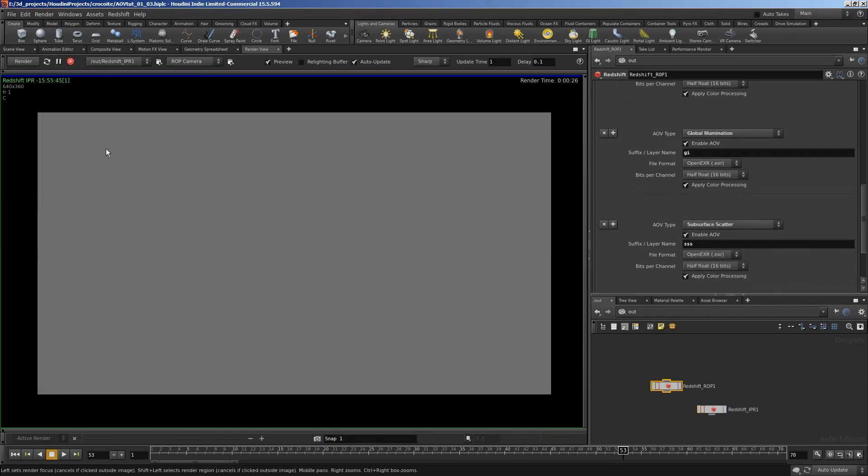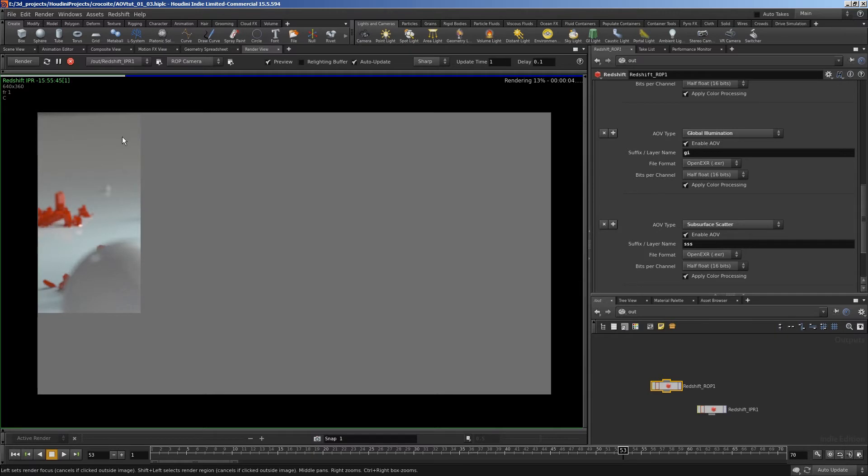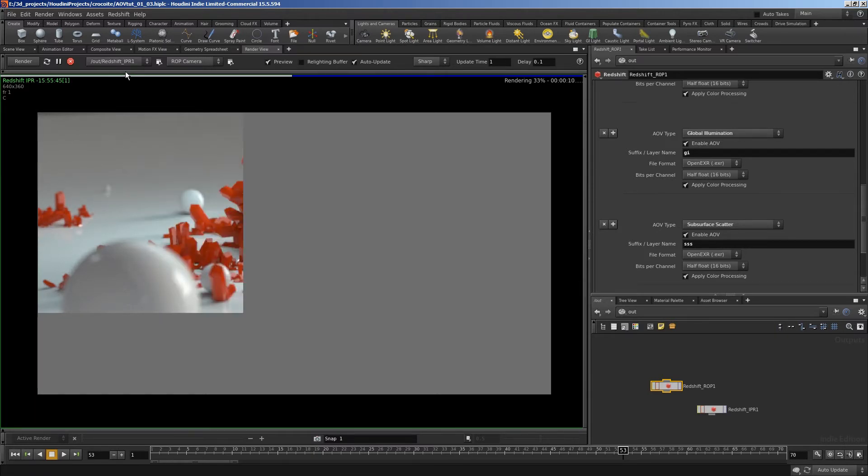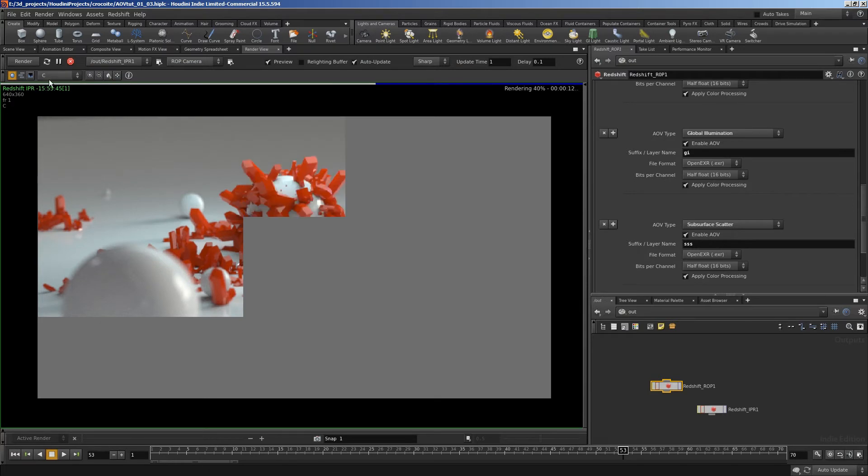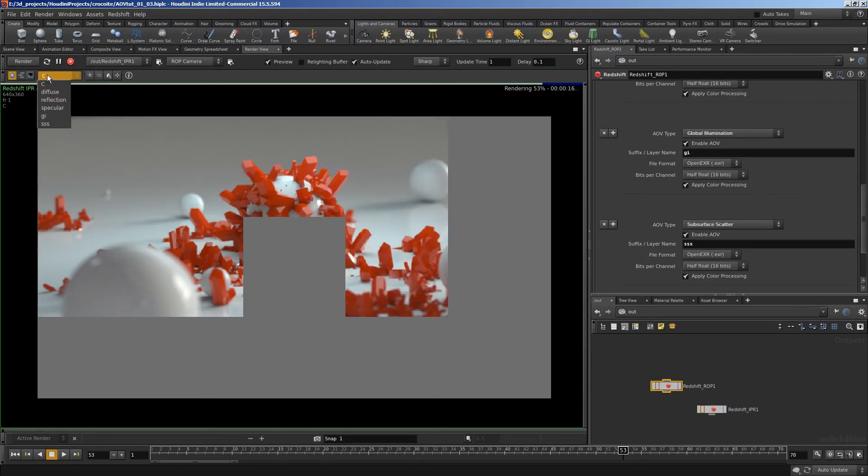Should just be able to hit render there. There we are. It's coming in in buckets now because it's not set to progressive rendering. And if we want to view them, we just go up the top of the render view. And by default, these are the channels of the image. So that's color.